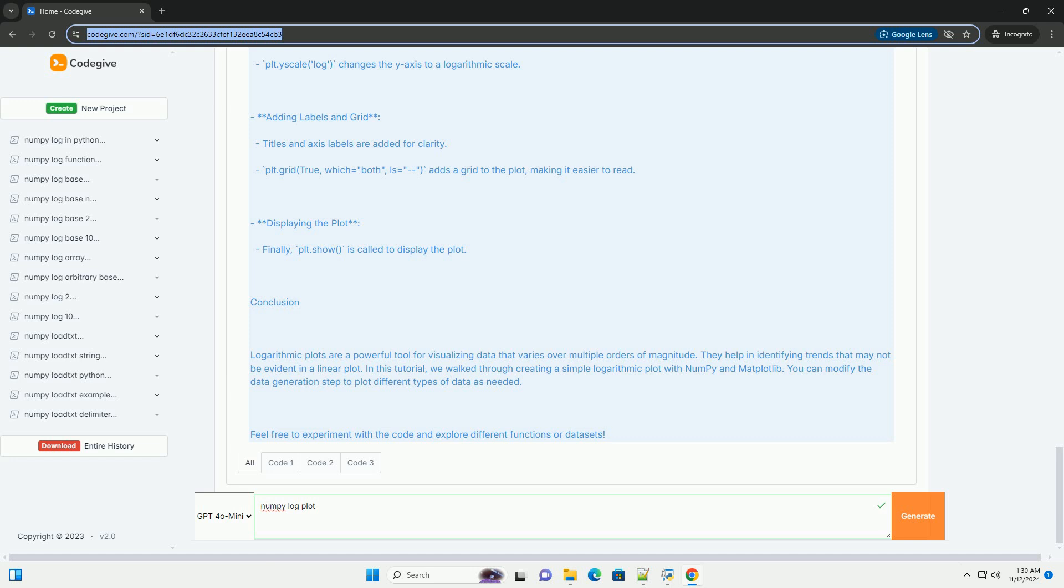Step-by-step guide: 1. Import libraries - import NumPy and Matplotlib. 2. Create data -